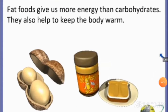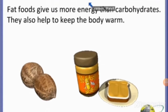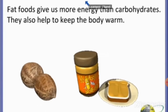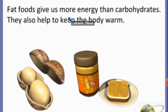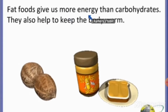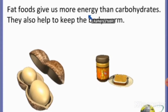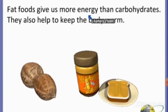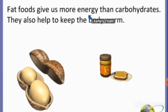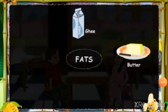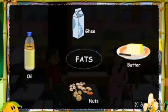Food items such as nuts, oil, ghee, and butter are rich in fats. They provide more energy than food items rich in carbohydrates. They also help to keep the body warm. Our body needs very little fat and extra fat is stored in the body for later use. Sources of fats include butter, ghee, nuts, and oil.